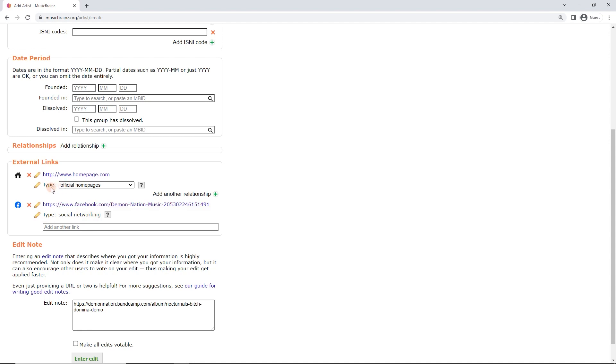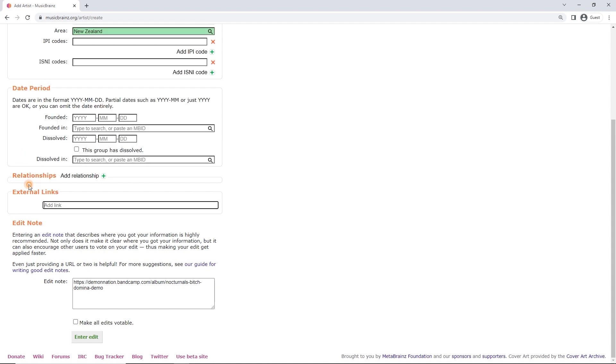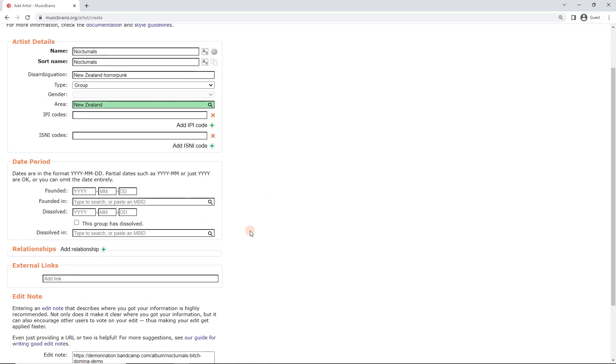Let's say it did have a Facebook page. Again, we can't add this because it's the label page. I've just copied that out. Let's add this. It's going to automatically apply the types of social networking. You might want to add other databases, links to other databases, social media sites, YouTube, and so on. But again, in this case, these aren't the correct links. They're going to the label. Remove those.